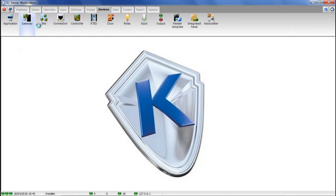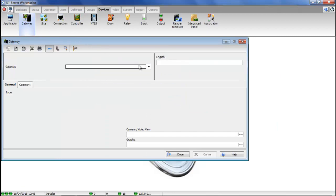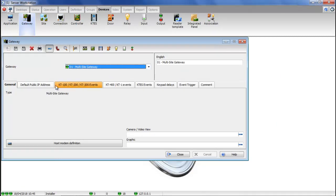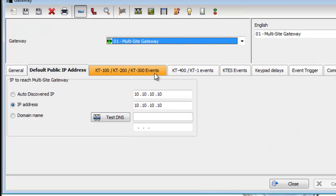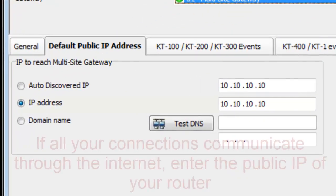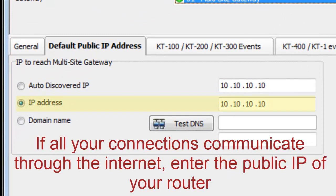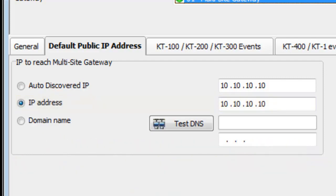Go to devices, gateway, select your gateway, and go to default public IP address. Make sure you've got the same IP address that you just wrote down.